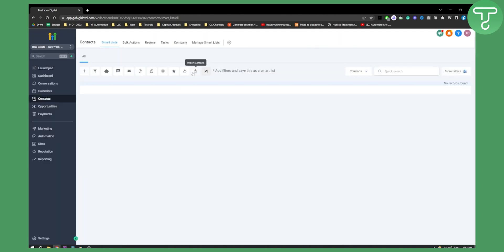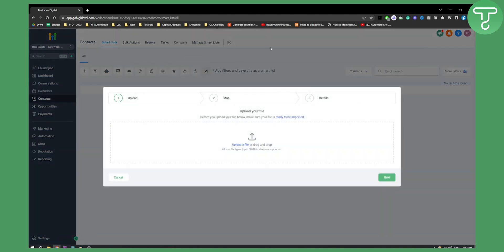Now obviously right here as you can see you can import contacts. Once we go here and import a contact we can see that we can upload CSV file types. CSV file types are supported.